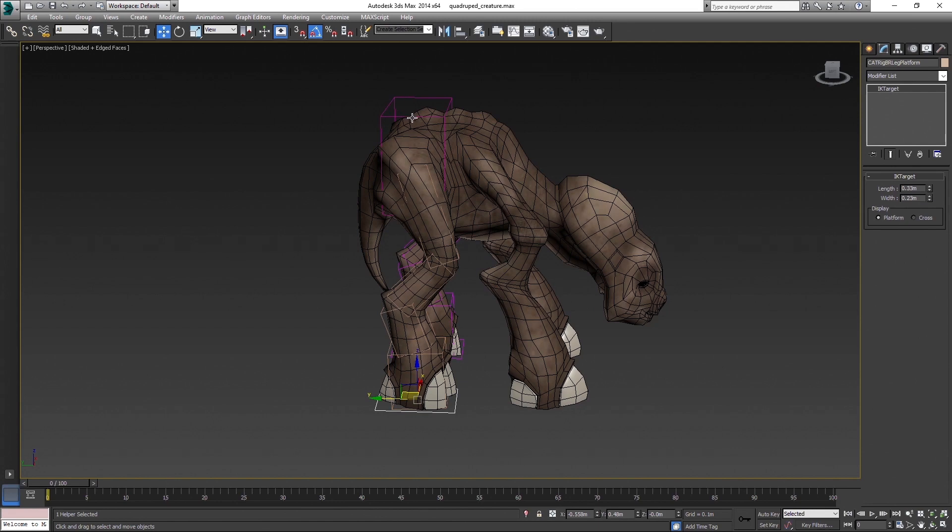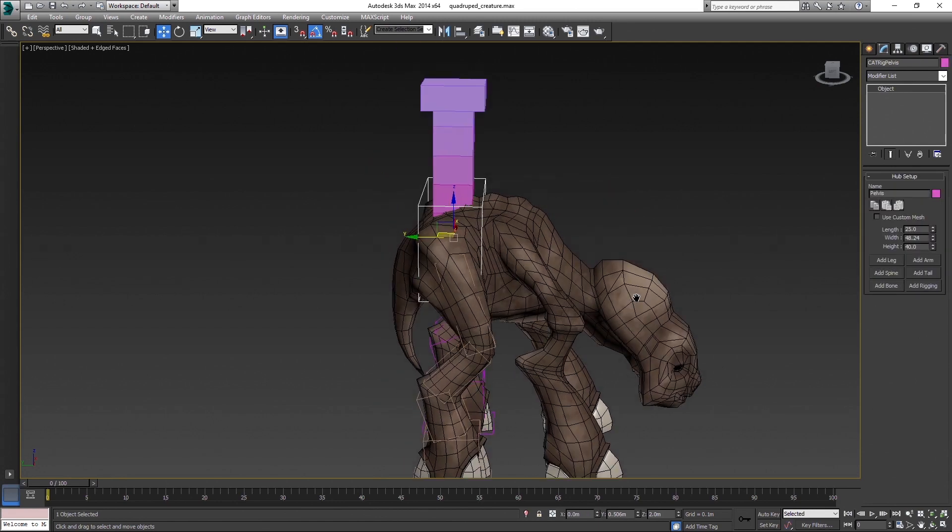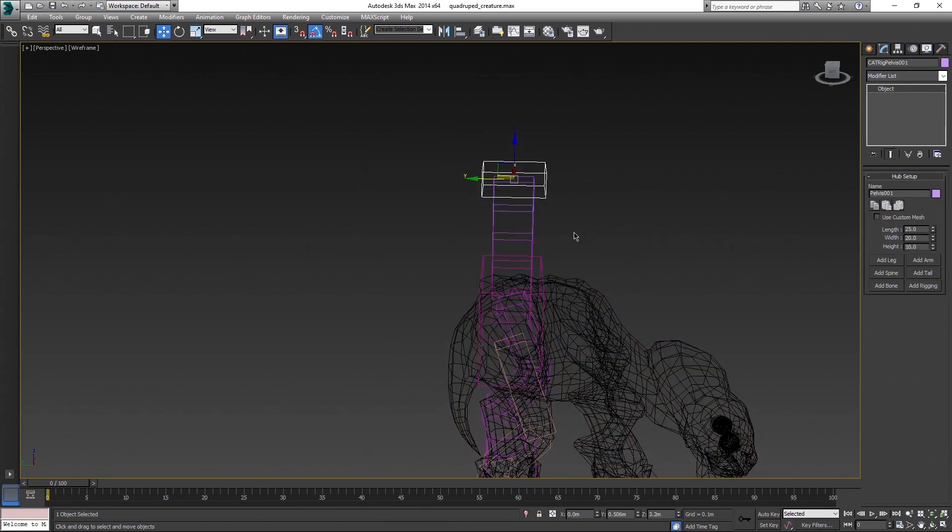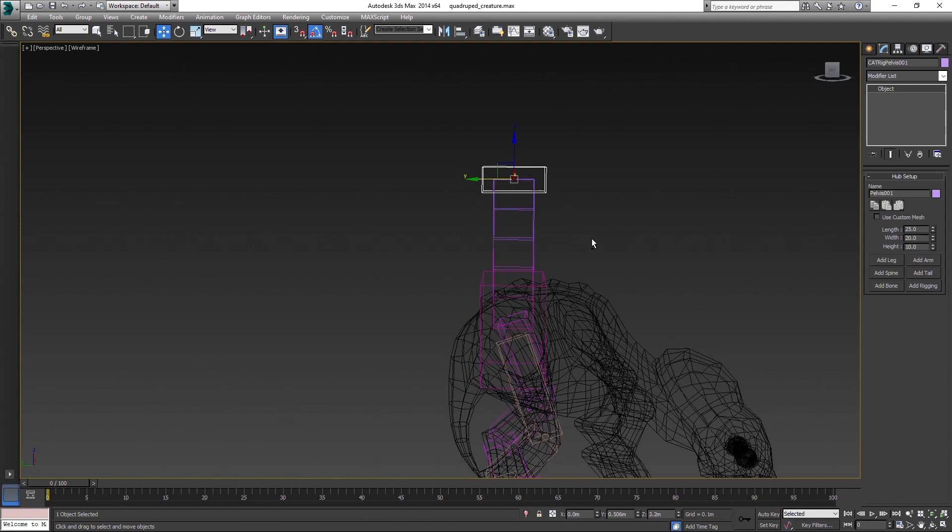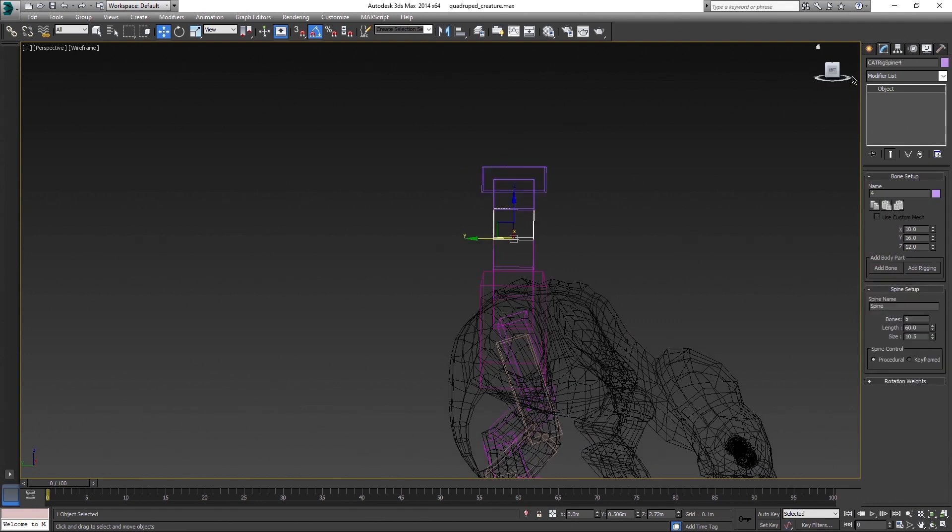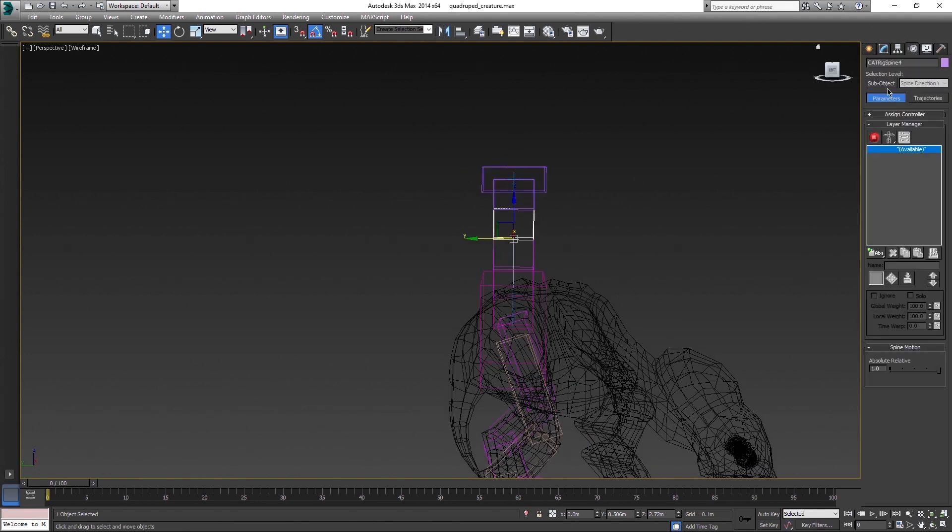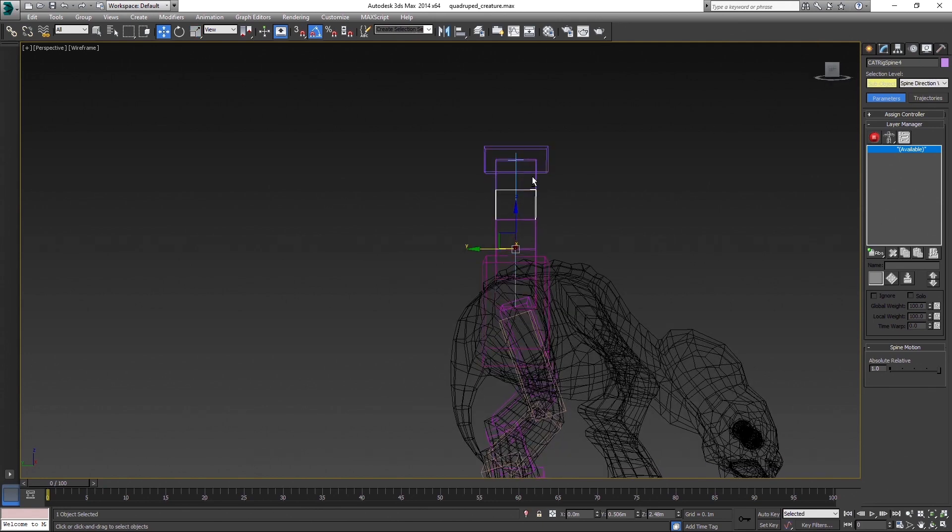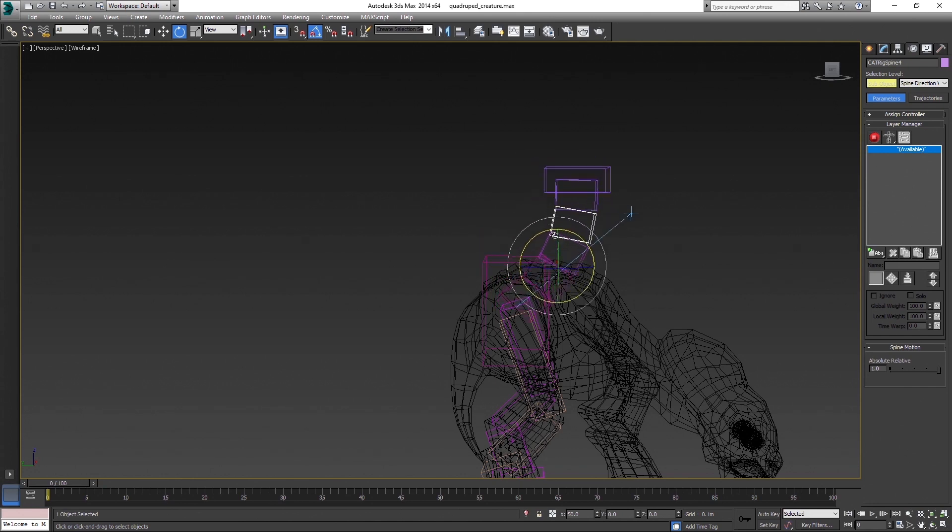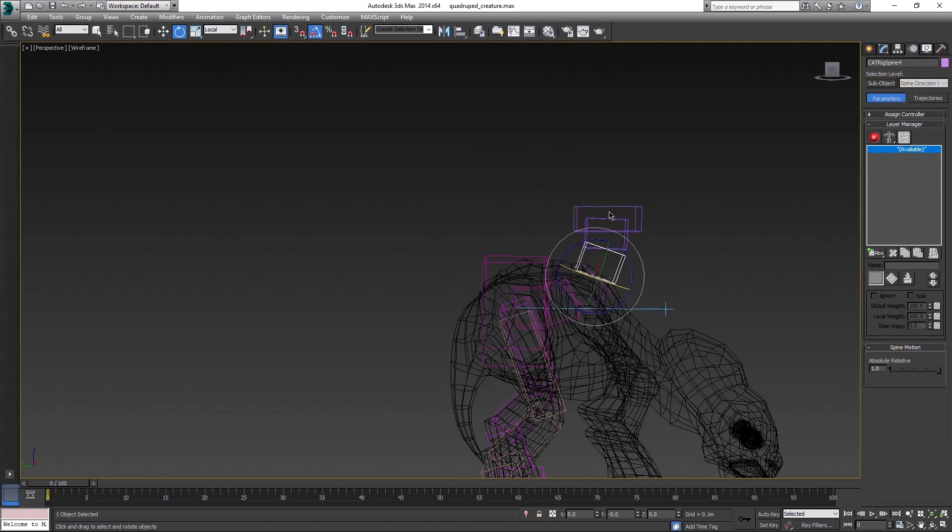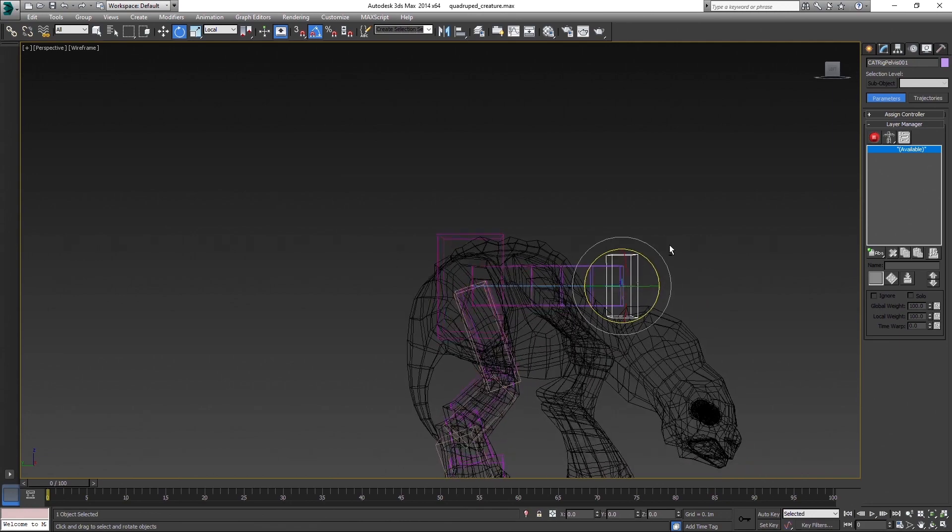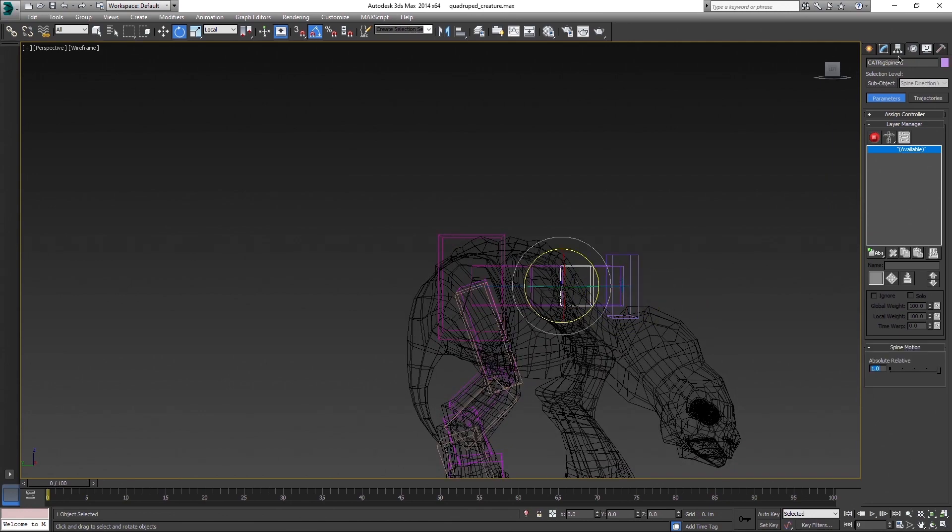Now let's continue with spine. The important part here is that first you have to rotate the spine direction, not just the chest bone by itself. Select one bone of the spine, head to motion panel and click on sub-object button. It will display this blue line. And now, when you rotate it, it changes its direction.